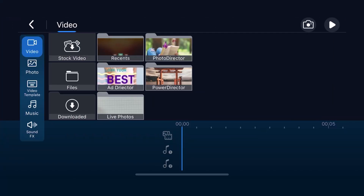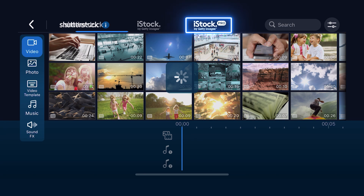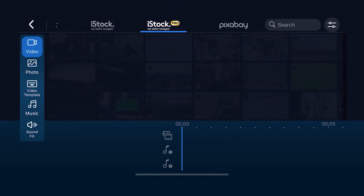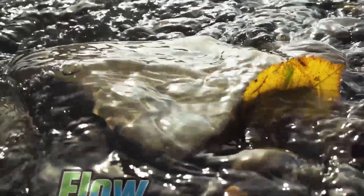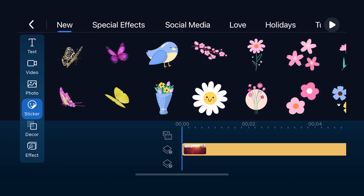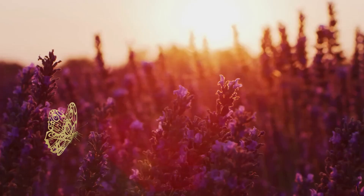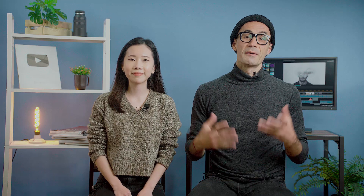For PowerDirector Mobile, all users — including non-premium users — can now access the pro selection of stock images and video from iStock by Getty Images. Whether you're creating a tutorial or a YouTube video, we've added new title animation templates and title callouts to make your text jump out. Add a touch of nature and brighten up your video with butterfly and spring stickers and butterfly decor. Make sure to update PowerDirector Mobile to the latest version to check out these new updates.